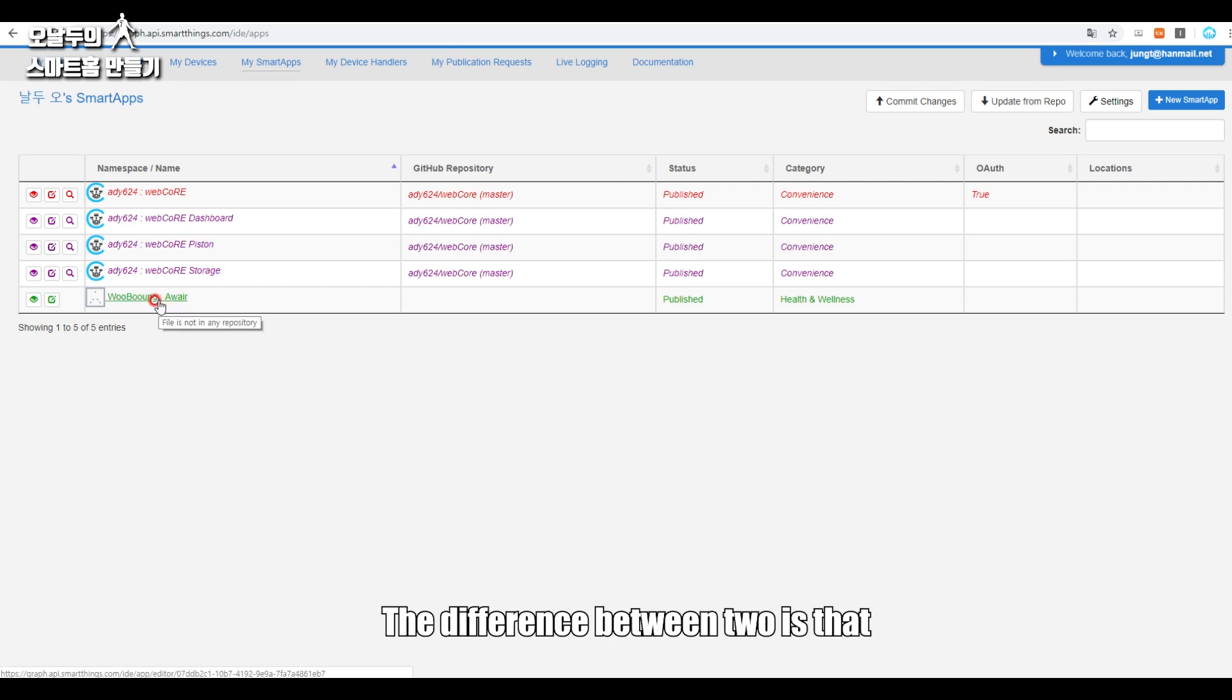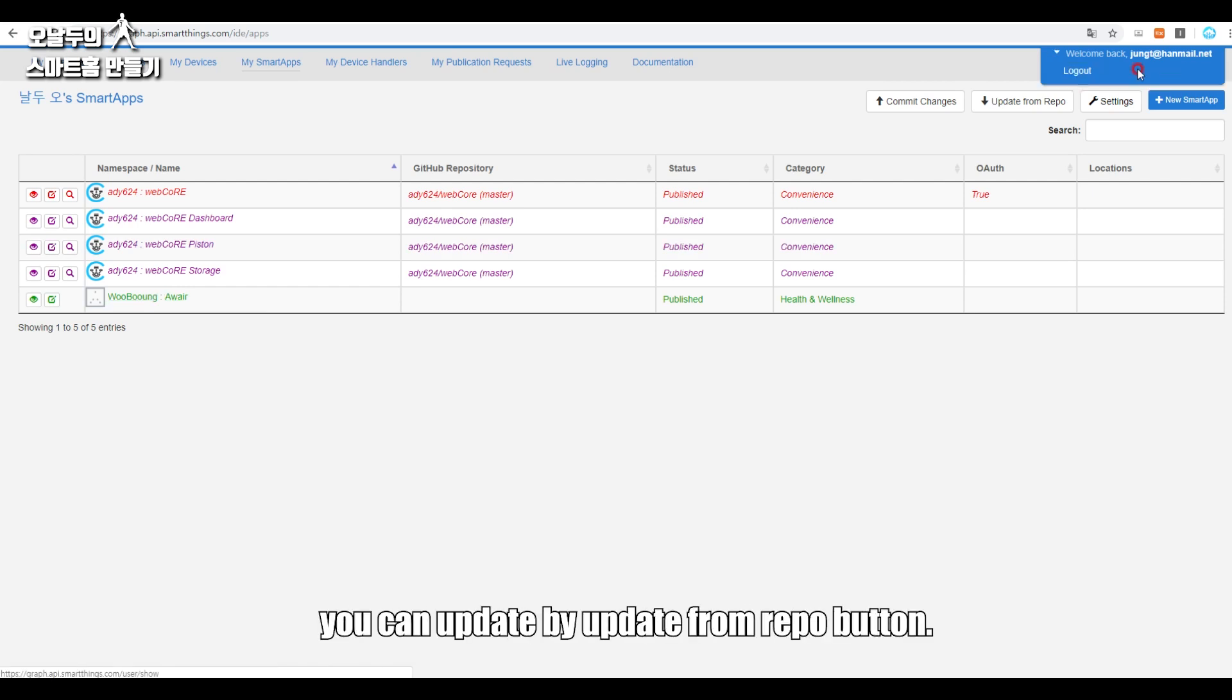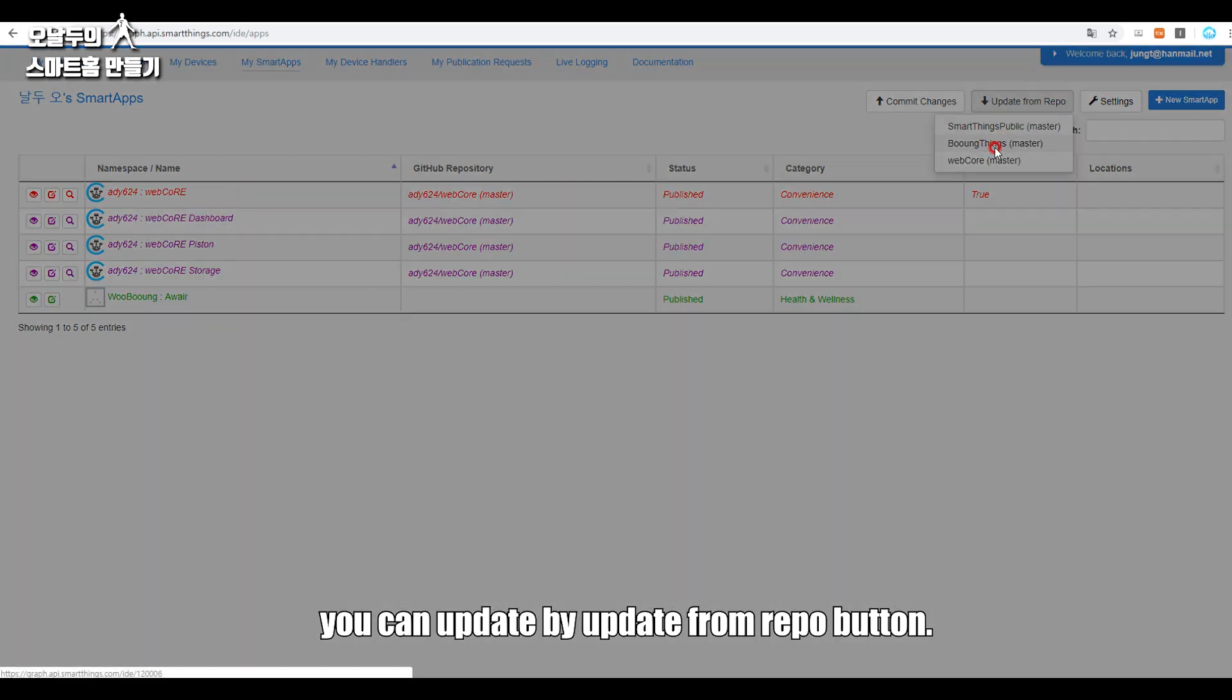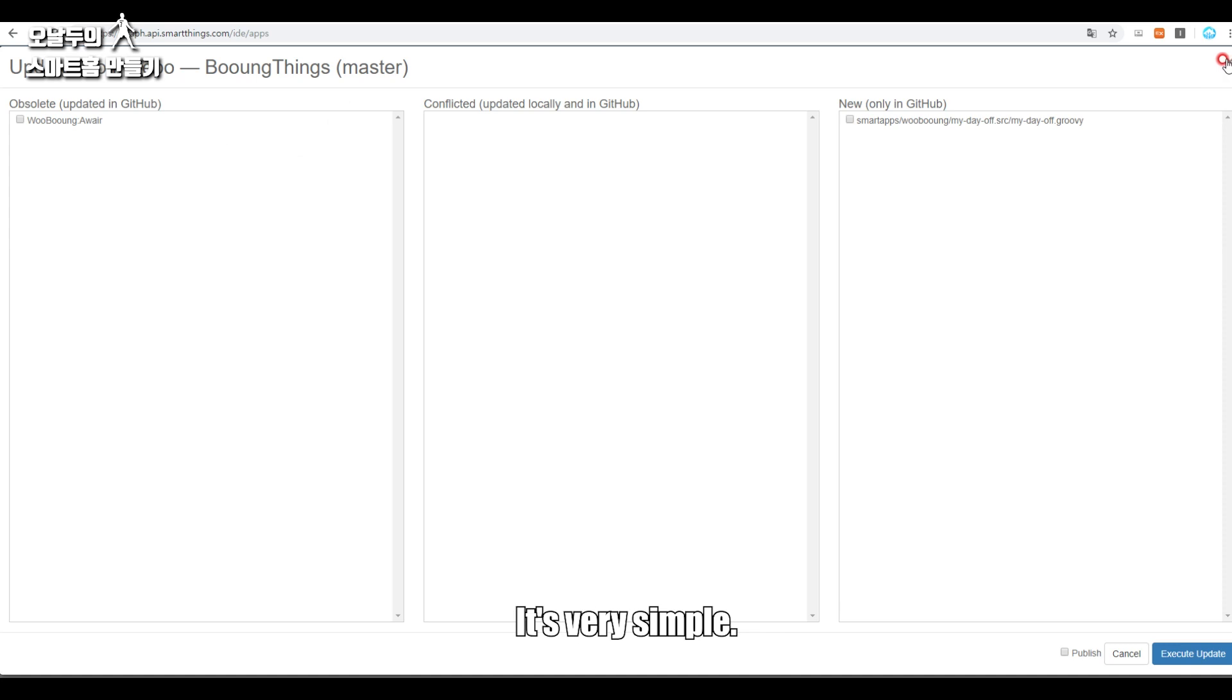The difference between the two is that if the Booing updated this smart app later, you can update by Update from Repo button. You can check the items here, publish, update them. It's very simple.